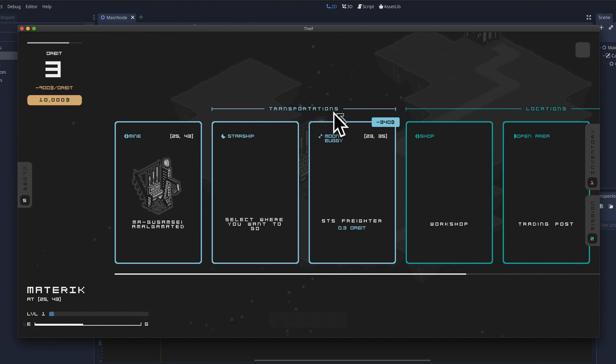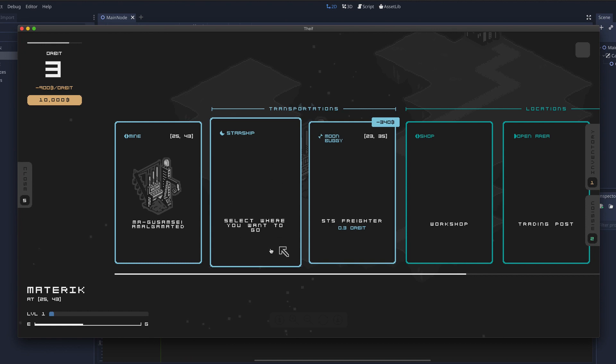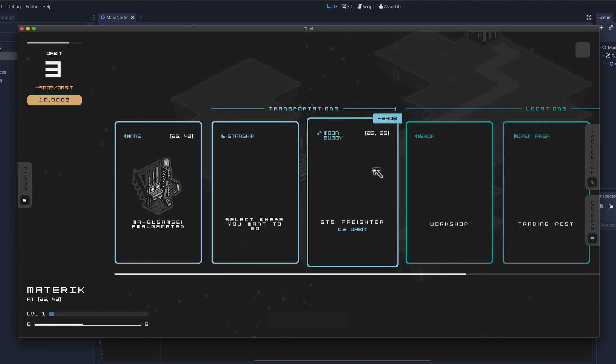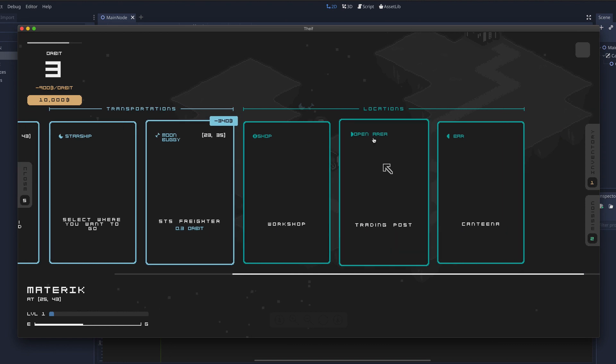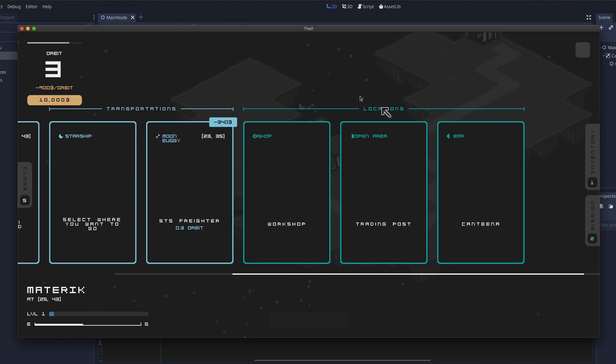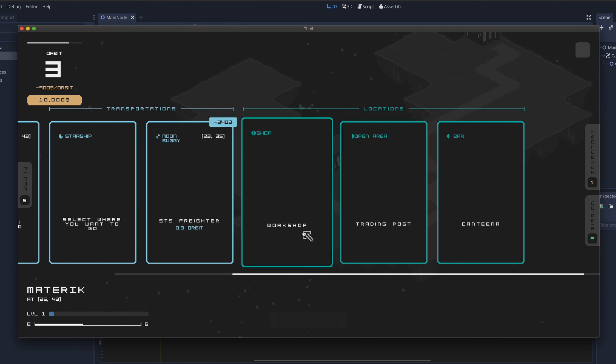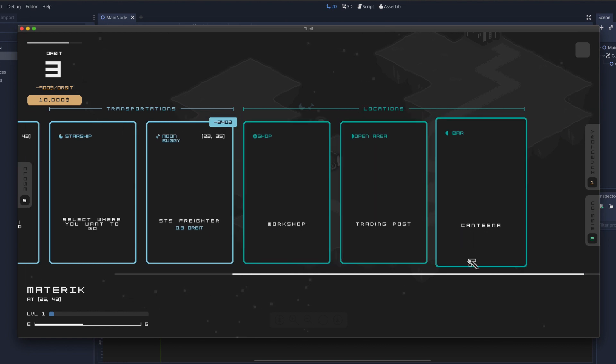Here you have transportation options. You can either choose directly where you want to go in the map or you can go to a specific place. In this settlement you also have different locations. You have a workshop, trading post and cantina.